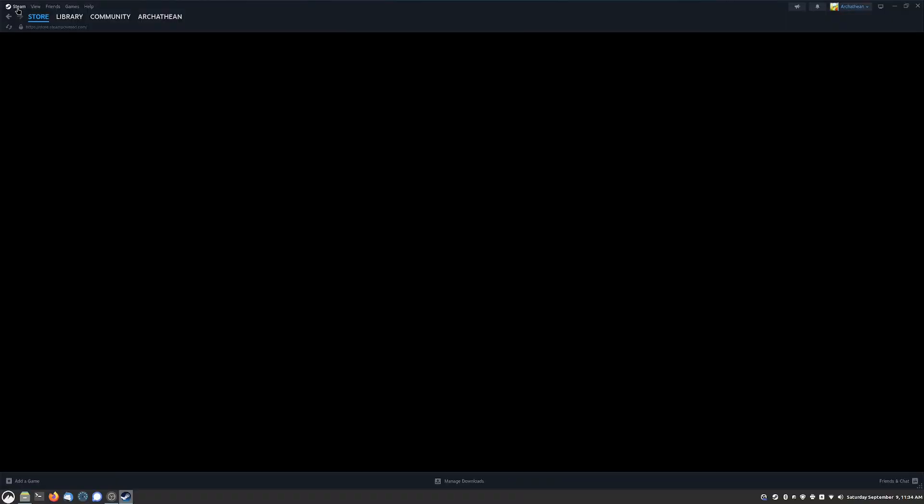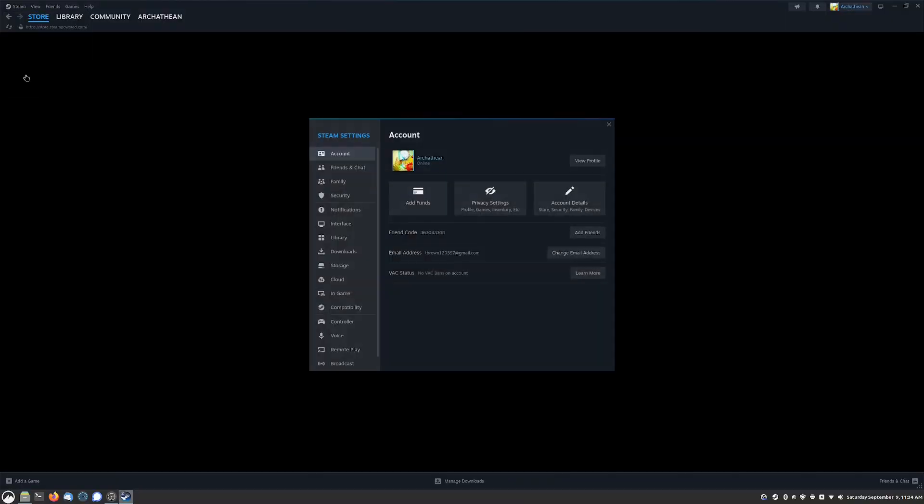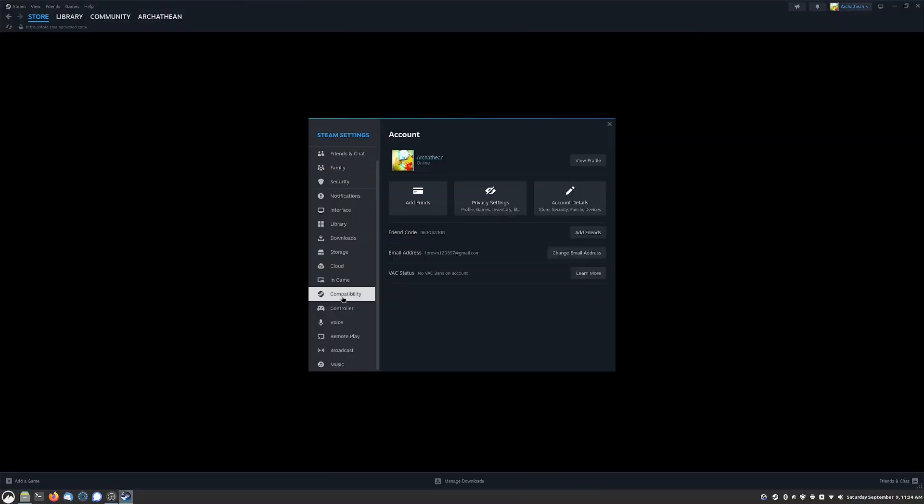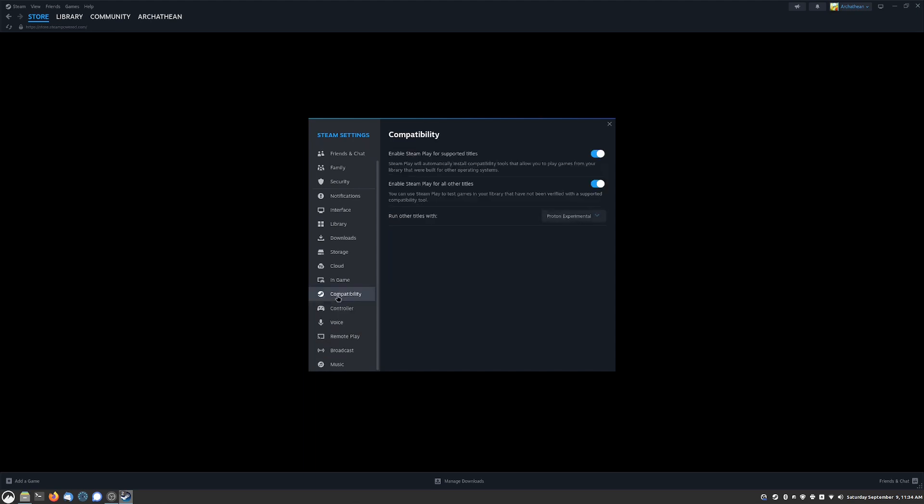The next thing you're going to need to do is actually go into Steam after you log in and you're going to need to change a few settings. You go to Steam settings and you're going to go to compatibility here. You're going to enable Steam Play and also enable Steam Play for other titles.